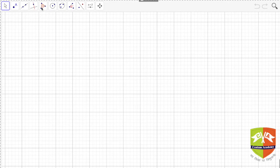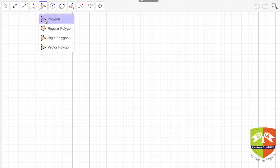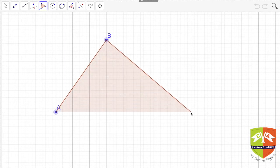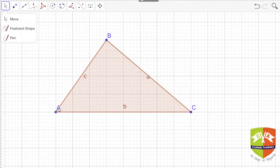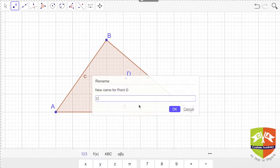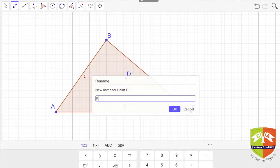Before we talk about pedal triangles, we have to construct a triangle. So let's first construct triangle ABC with vertices A, B, and C. Now we take an arbitrary point P inside the triangle.